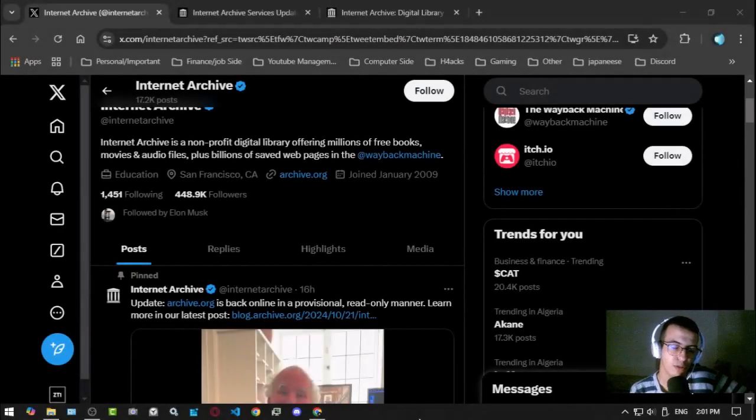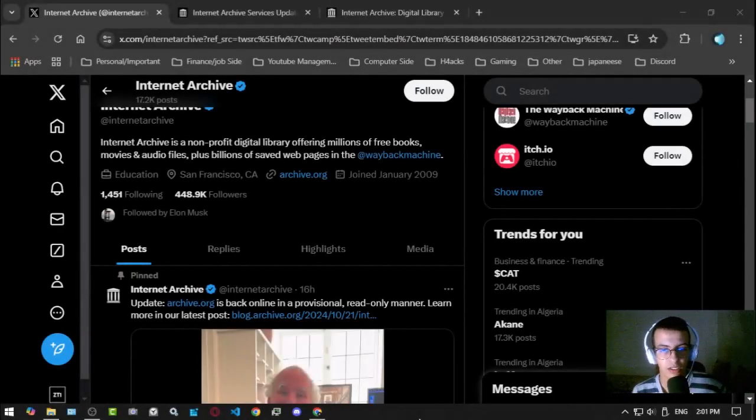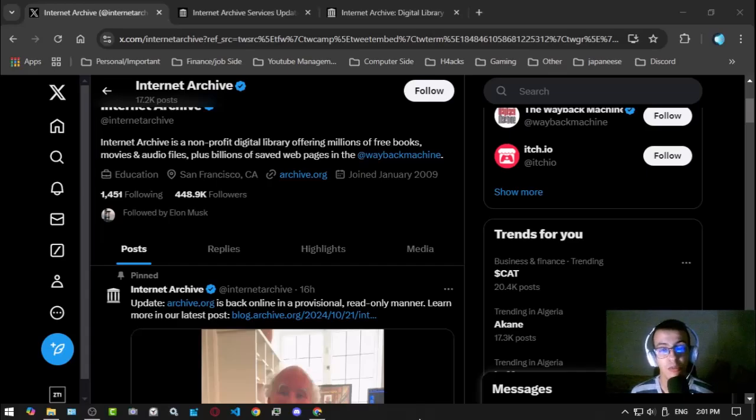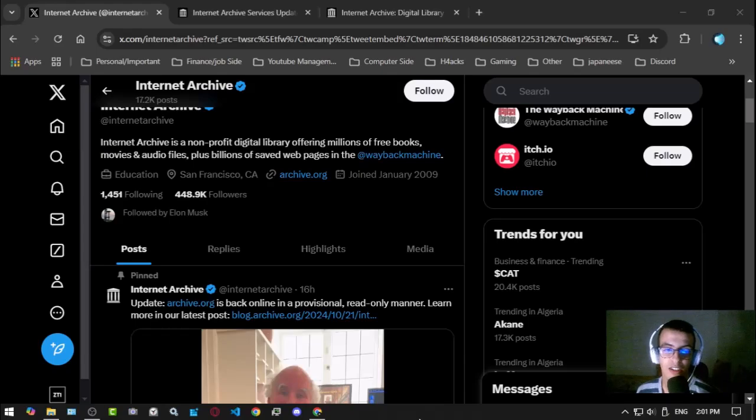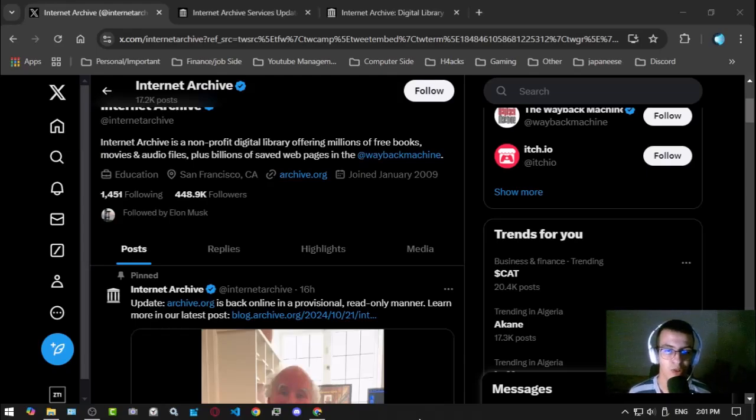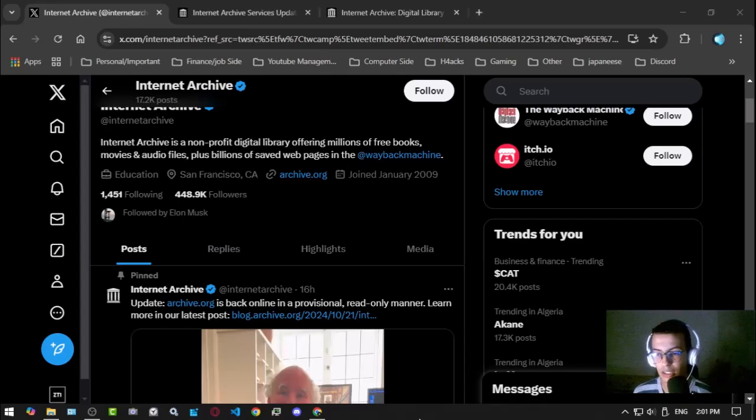Hello everyone, this is D901. Archive.org is back now but it's read-only. It's been 16 hours since they uploaded this tweet and I just saw it now.